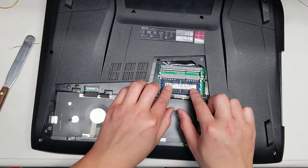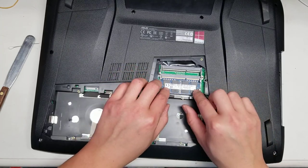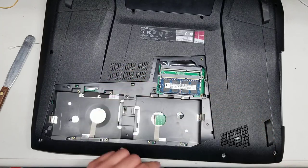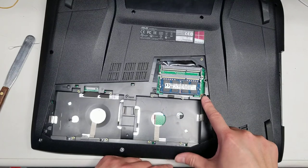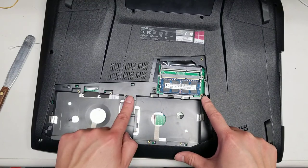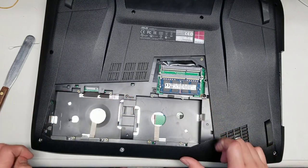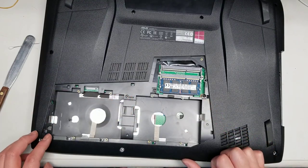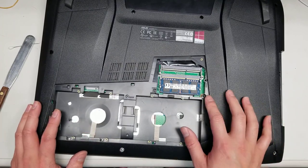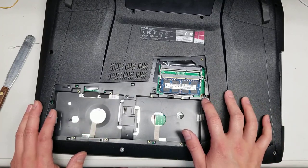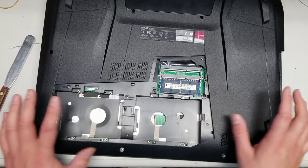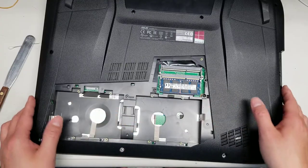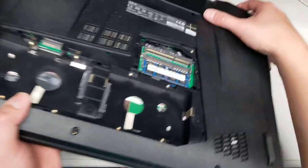After you do all of that, you want to take the rest of the screws out. There's one, another screw here, and you got another screw here, here, and I believe that's all the screws you got to remove from here. Once you get all those screws out, you can flip it over.